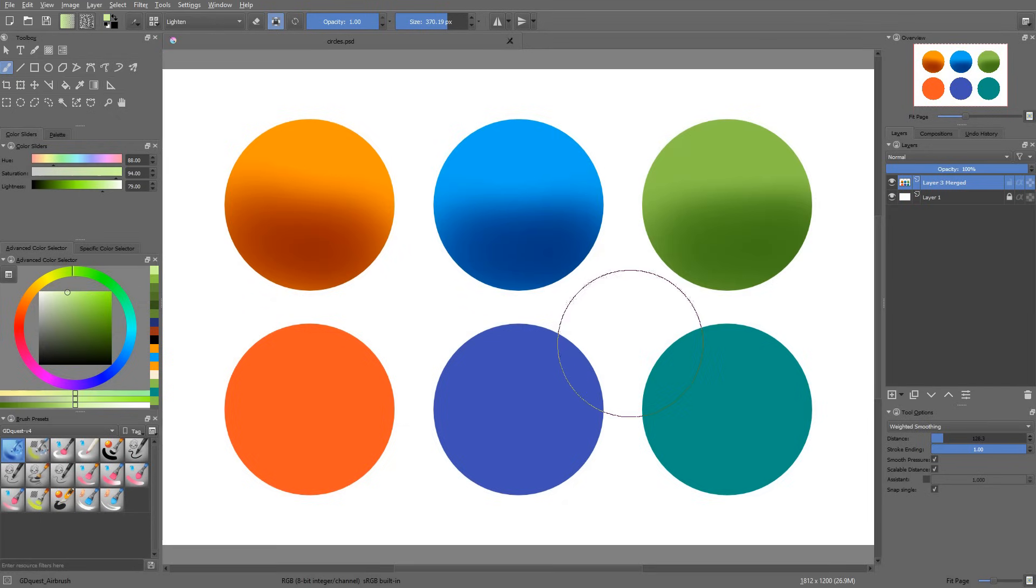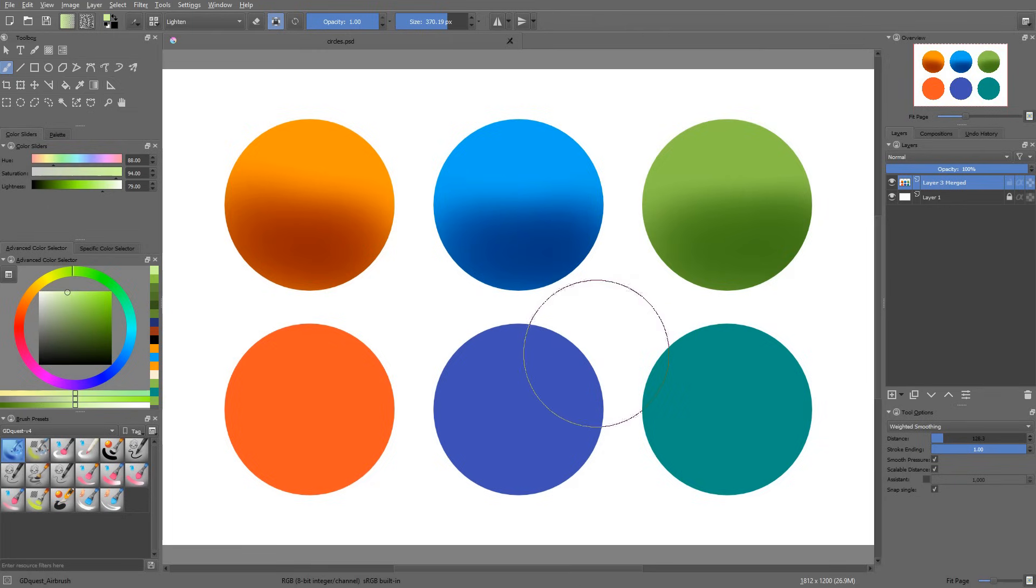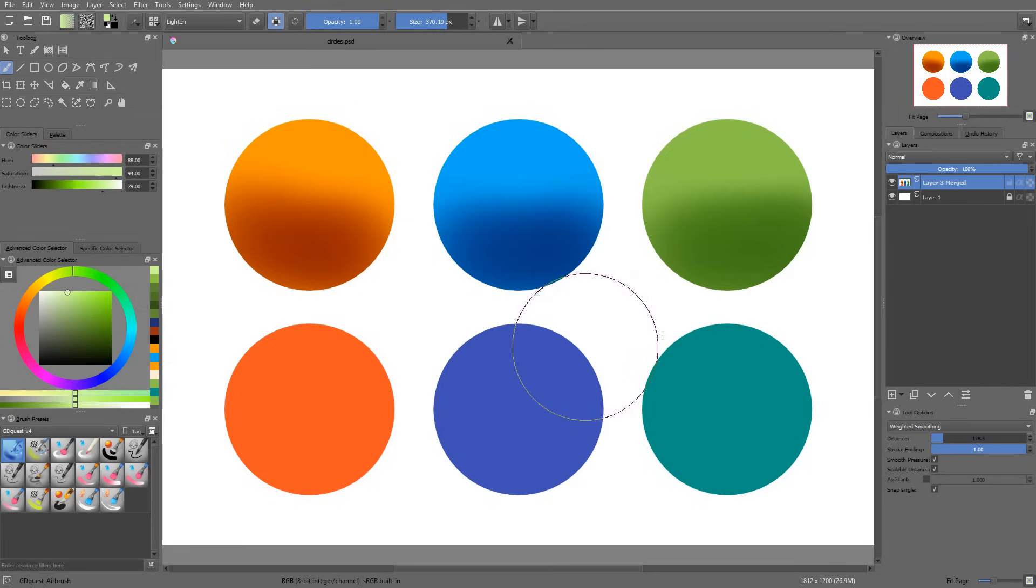So it is used to paint inside of dark areas like nooks and crannies, cracks for instance. If you want to add moss to a crack, the lighten mode can be very useful.